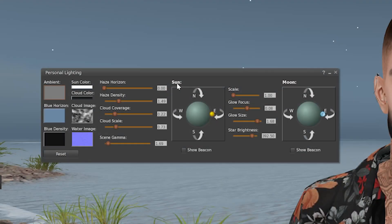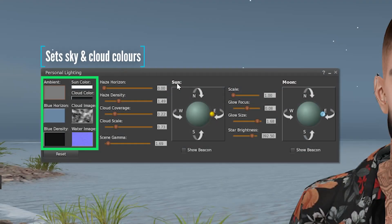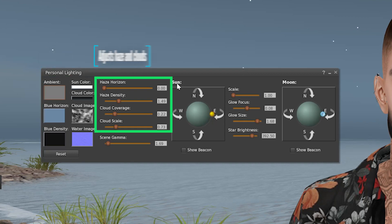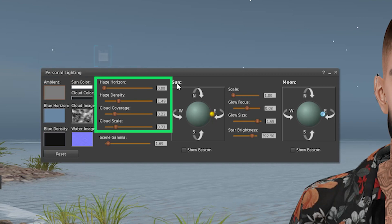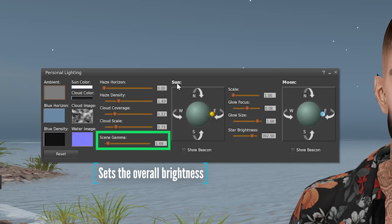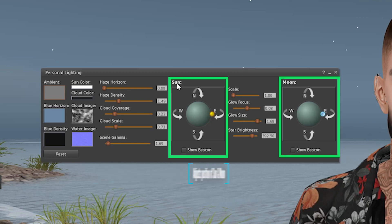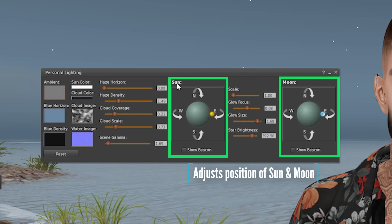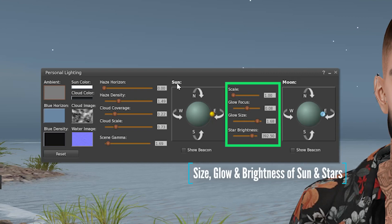So this window has a few different sections: ambient color and density sliders which set the sky and cloud colors; haze sliders that adjust the haze and cloud effects; scene gamma which sets the overall brightness; position trackballs to adjust the position of the sun and moon to create some cool shadow effects; and then the glow and brightness sliders which only affect the sun and stars.